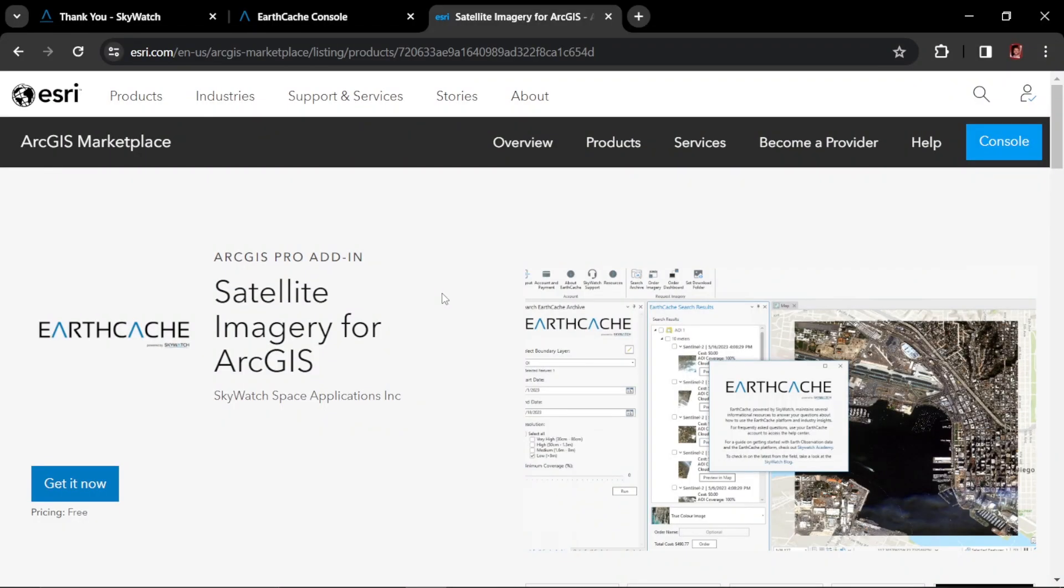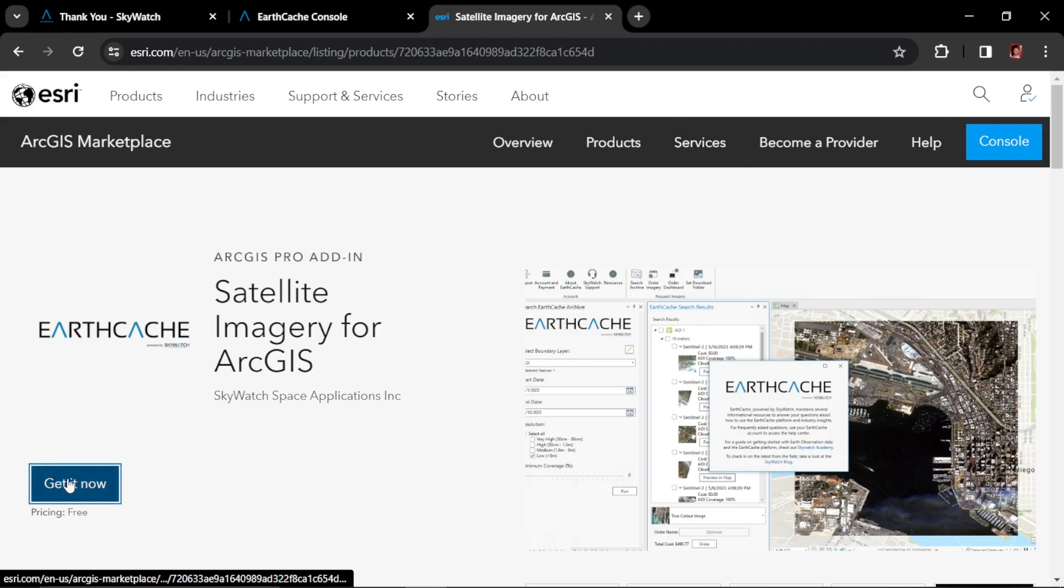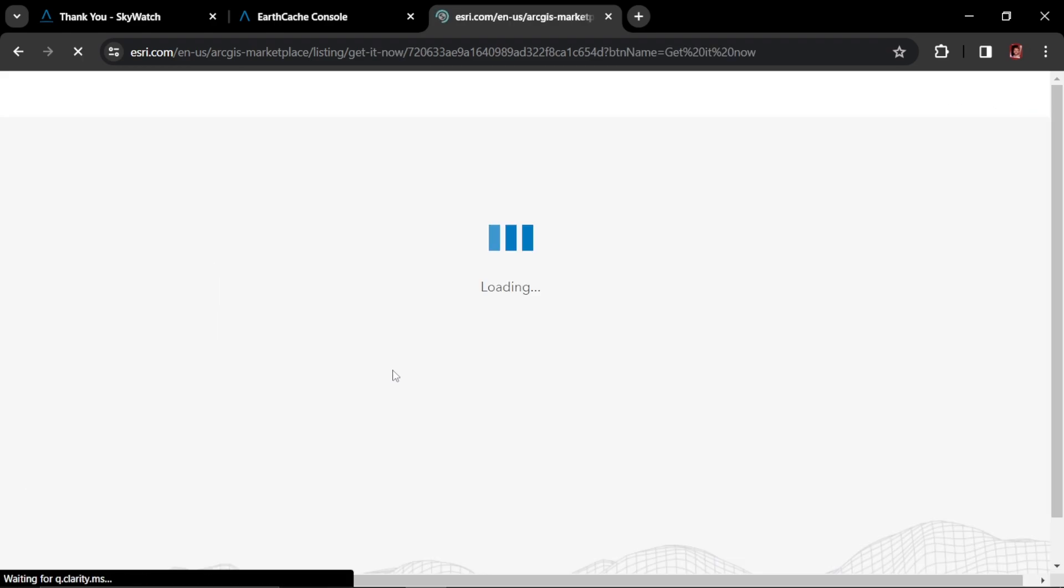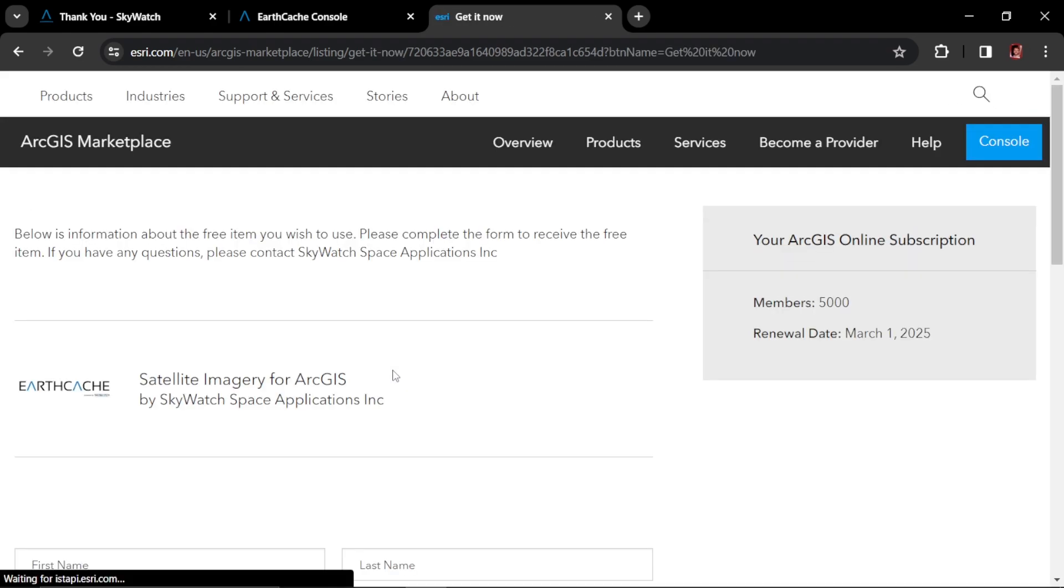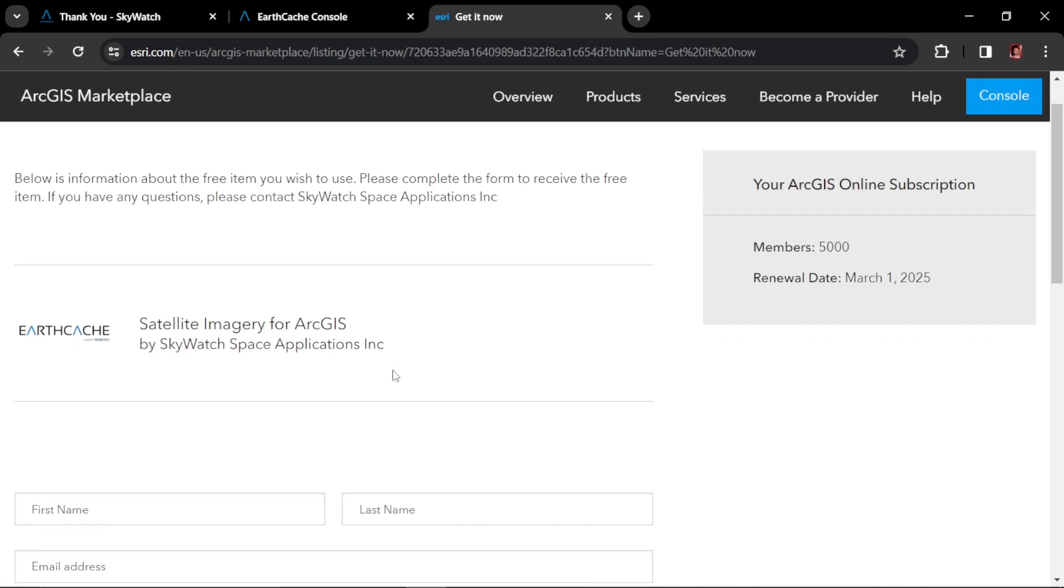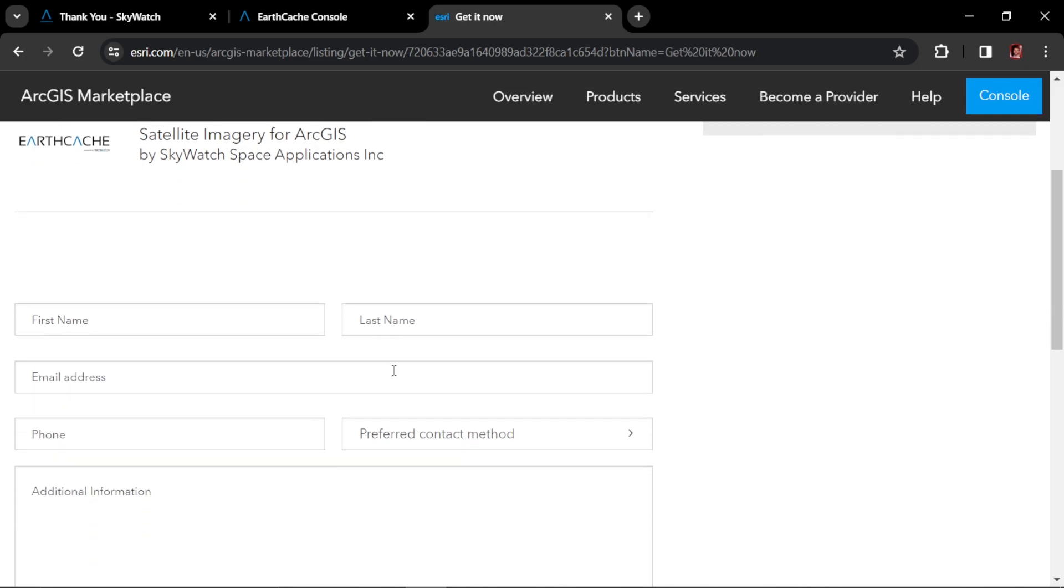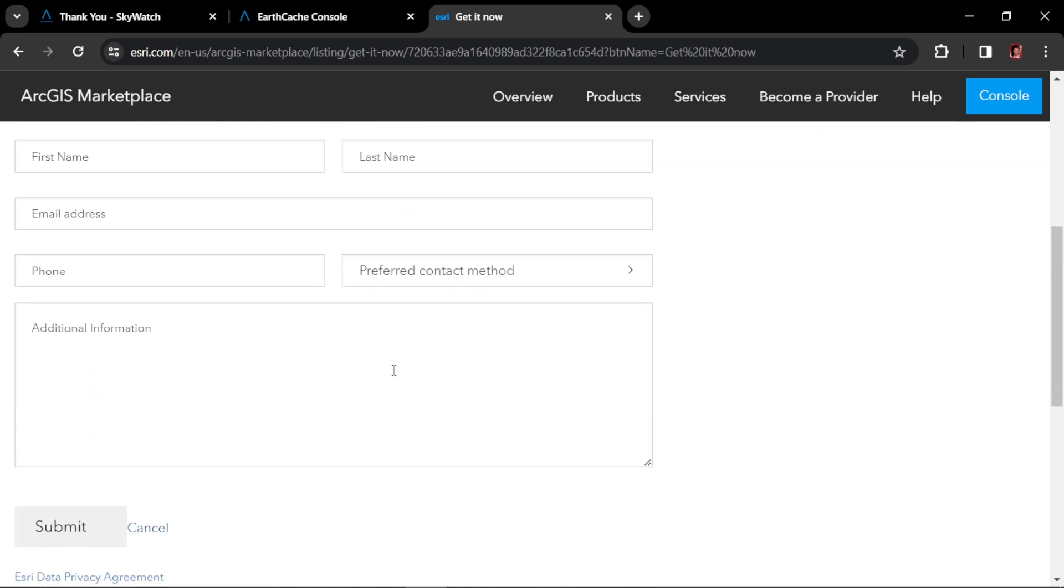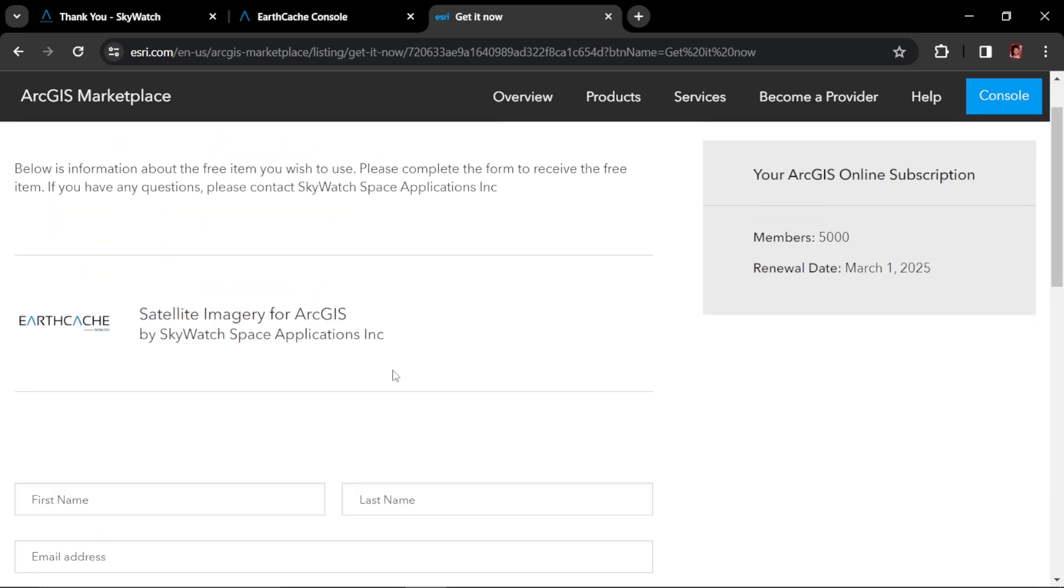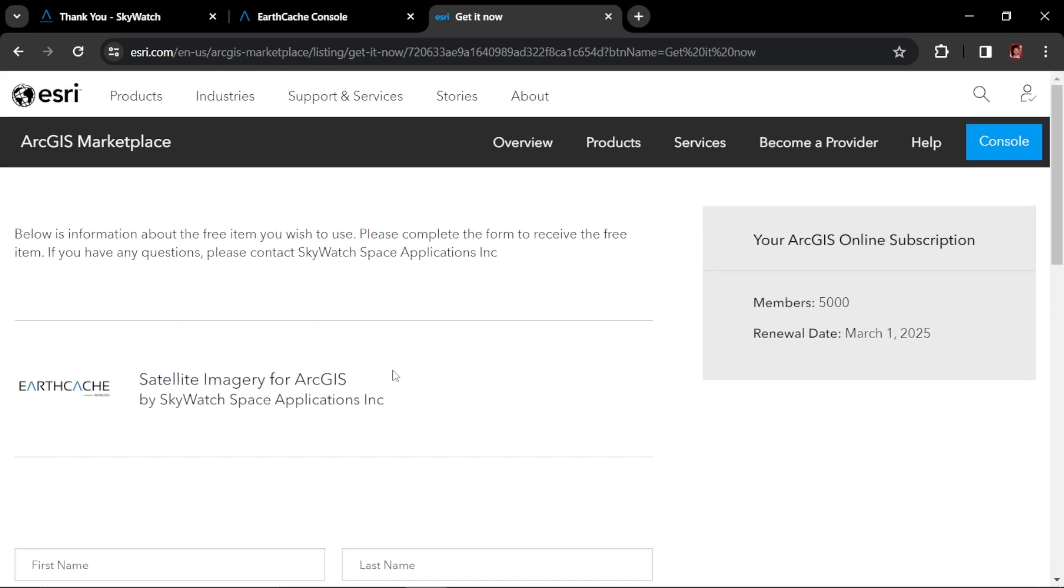This free tool can be found on the ArcGIS Marketplace by searching EarthCache, as you see on my screen here. And then click the Get It Now, and you'll fill out the details here on this page to get the actual application to download it. You have to click the console in the upper right to get the file once you've filled all this out.